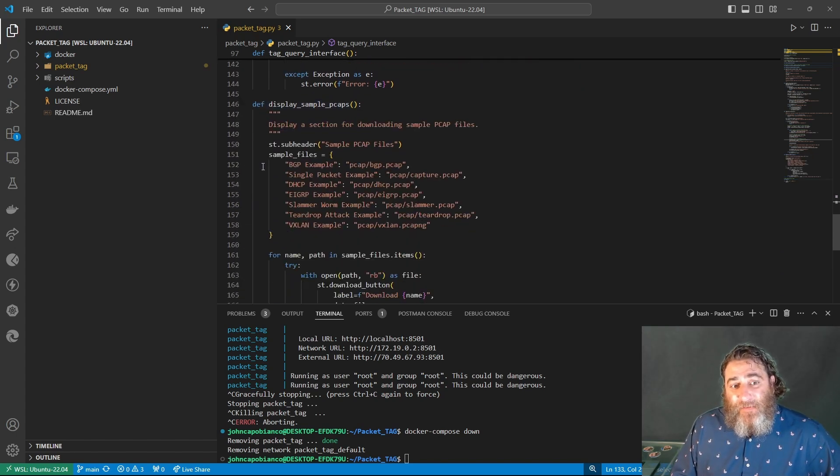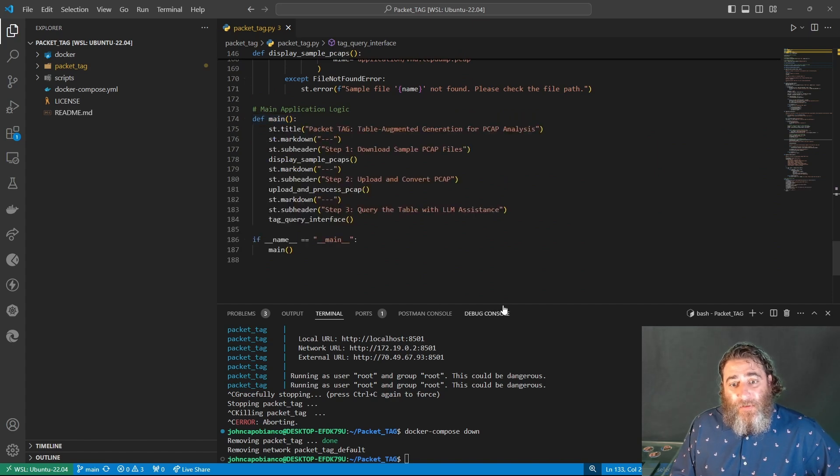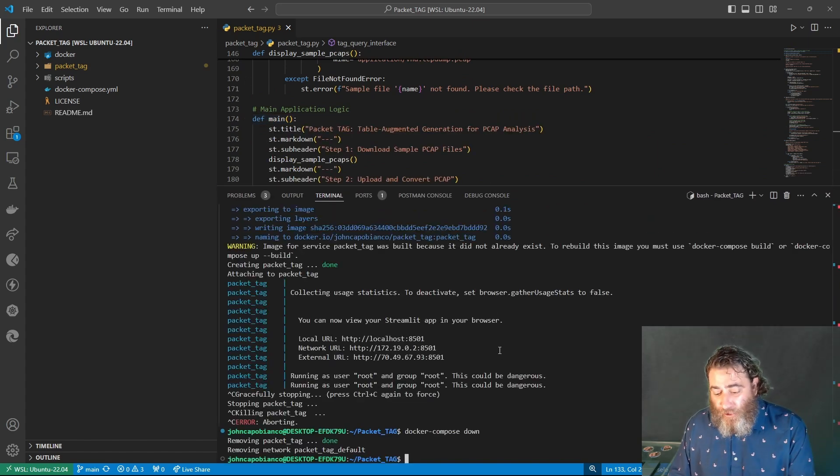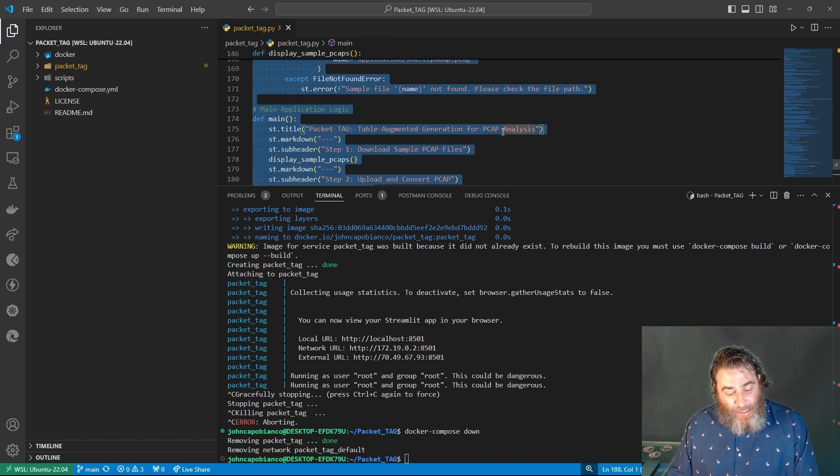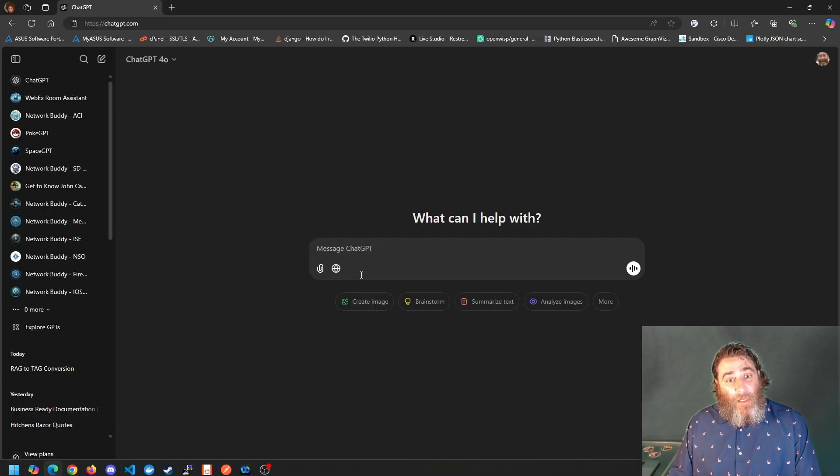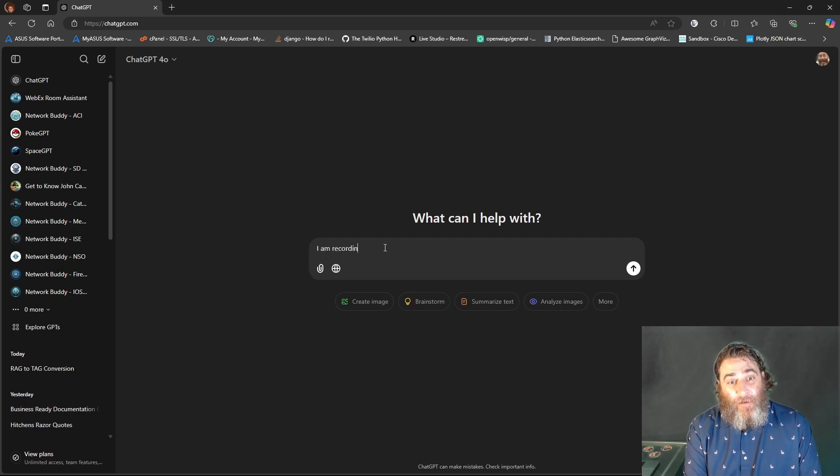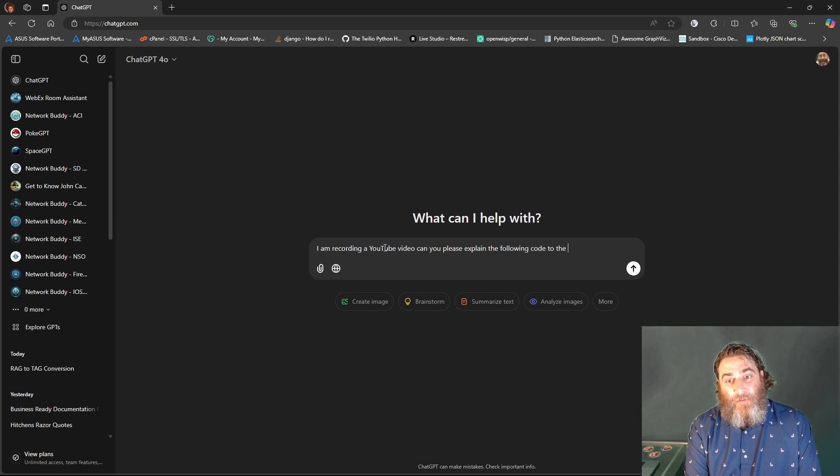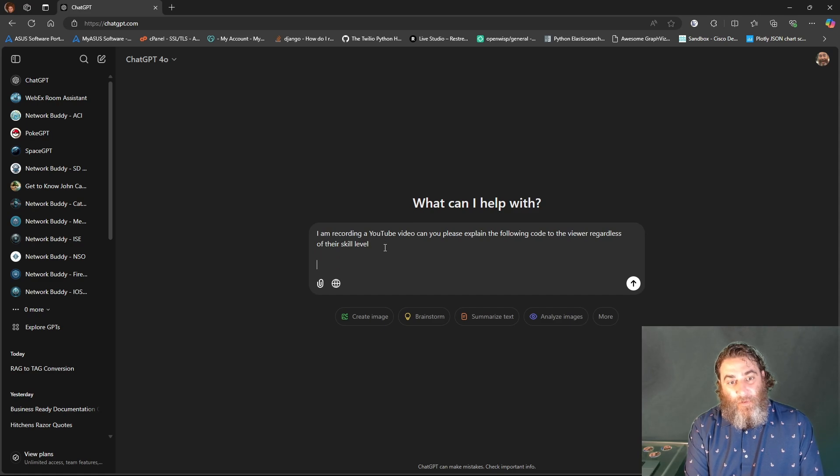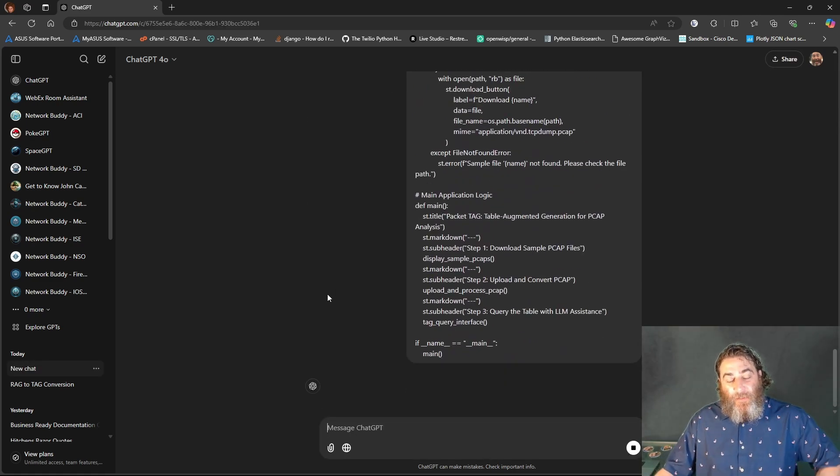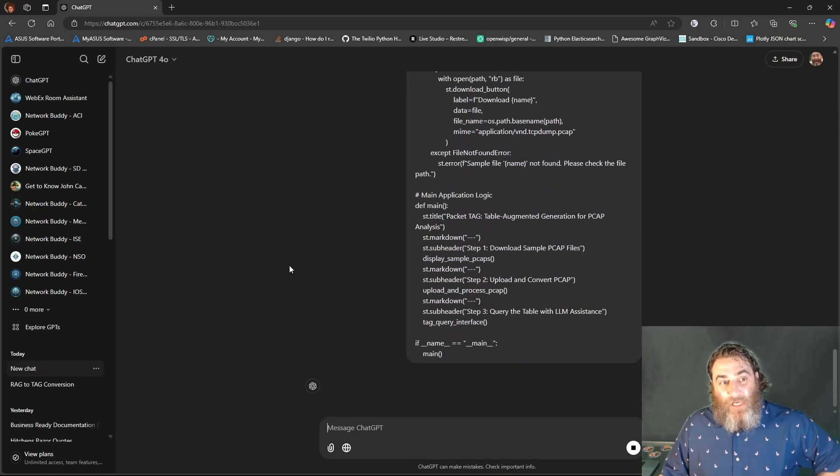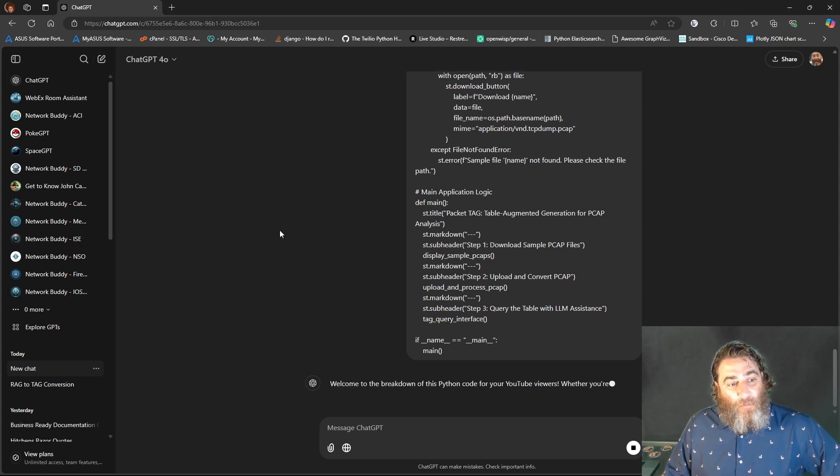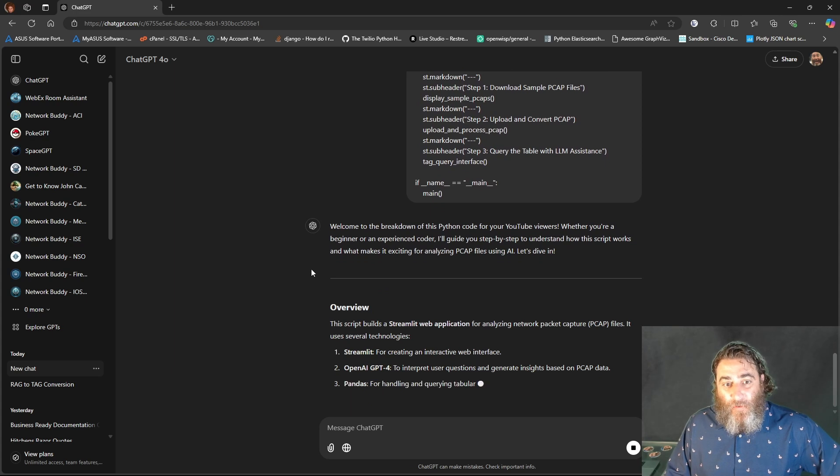And I have some sample PCAPs that people can use. The streamlit isn't perfect or pretty, but it is a functional working app. Now, let's take this and paste it in here. And I'm going to say I am recording a YouTube video and you need to please explain the following code to the viewer, regardless of their skill level.